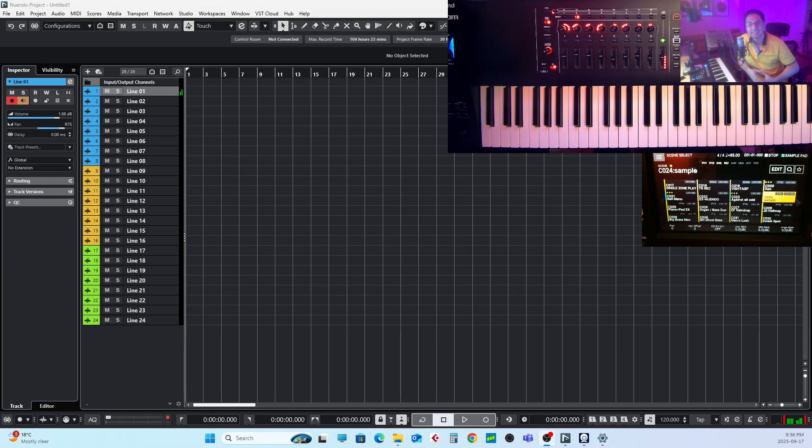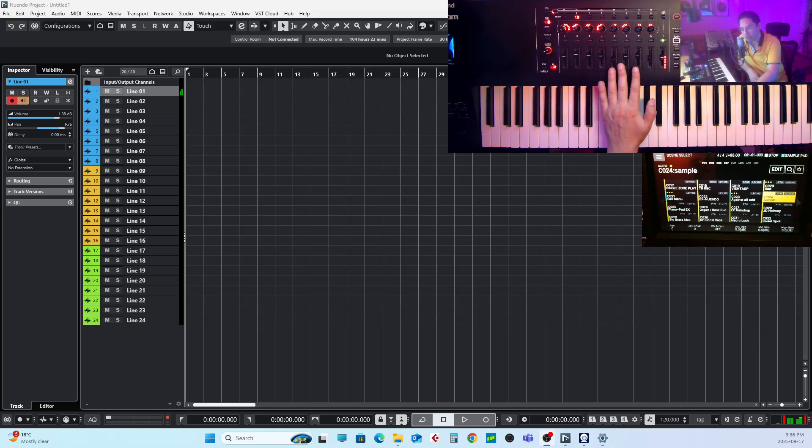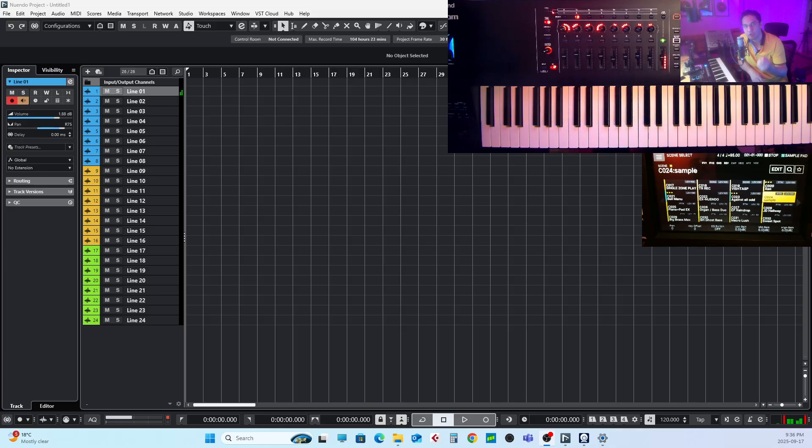What's up guys, Vincent is here. On today's video I'm going to show you how to control your Cubase mixer using all the faders and the knobs on your Roland Phantom, so you get full control on your Cubase using your synthesizer.